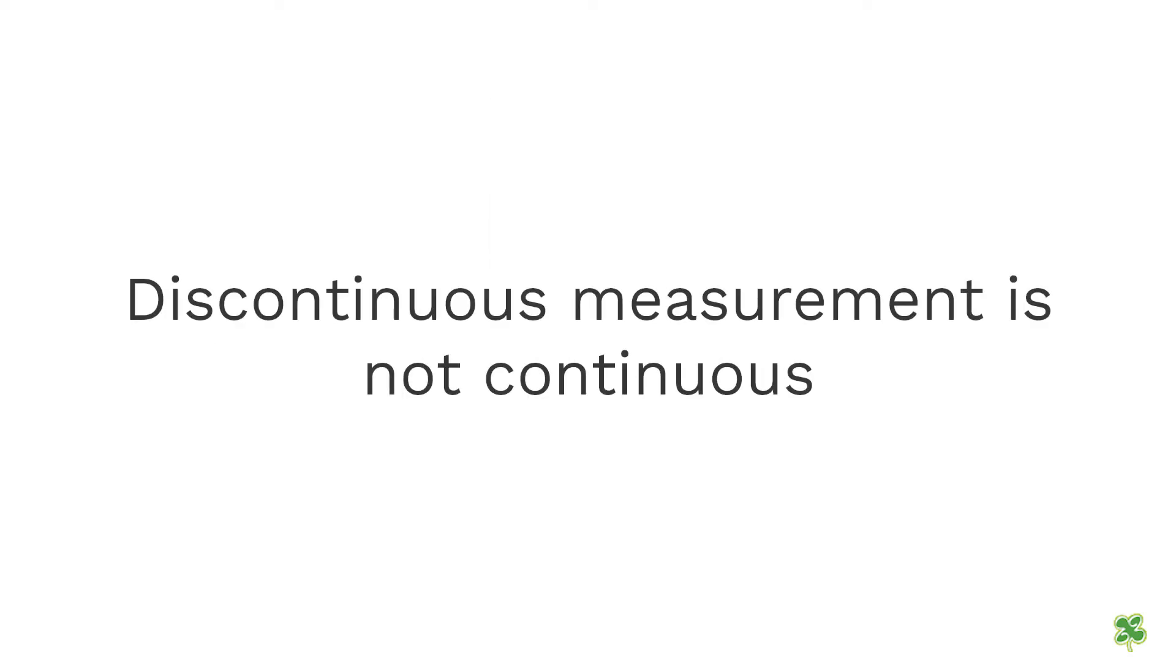However, unlike continuous measurement, discontinuous measurement is not continuous. Instead, it is broken down into brief intervals.